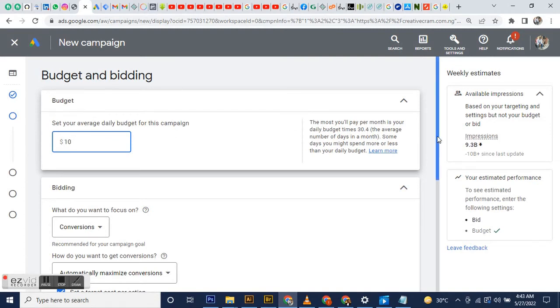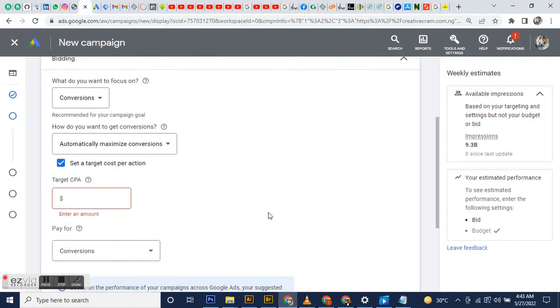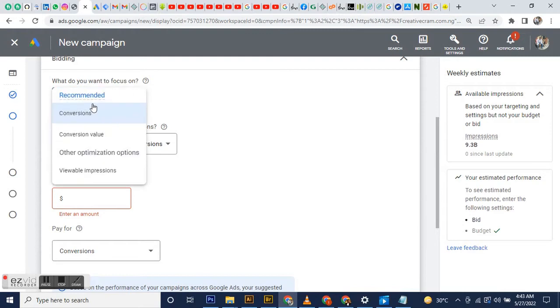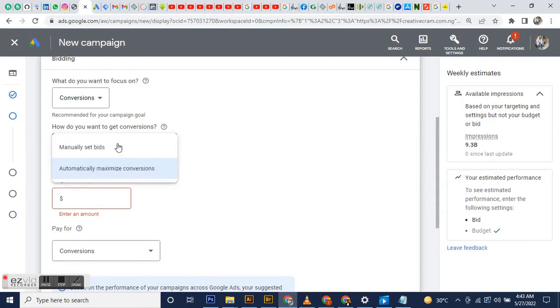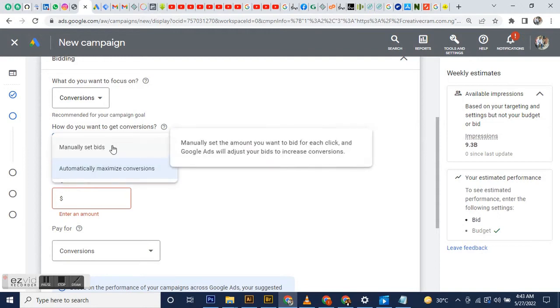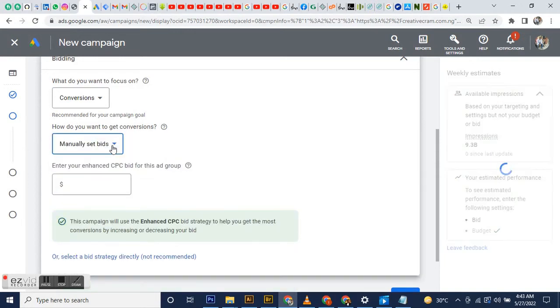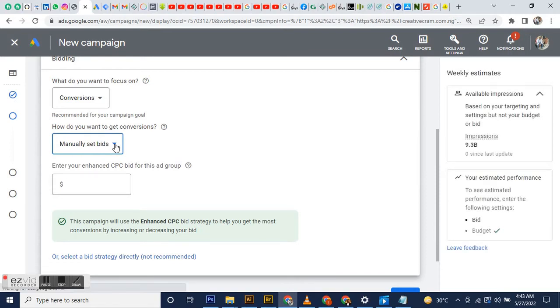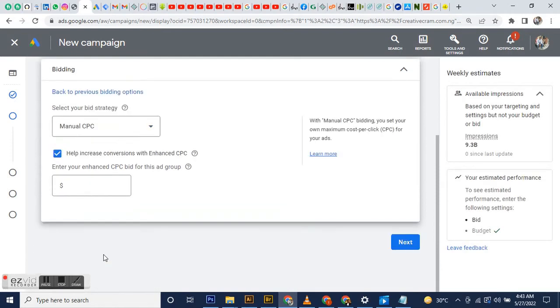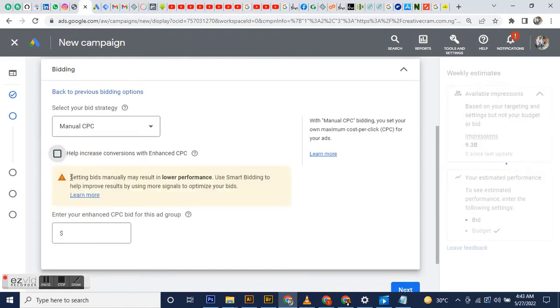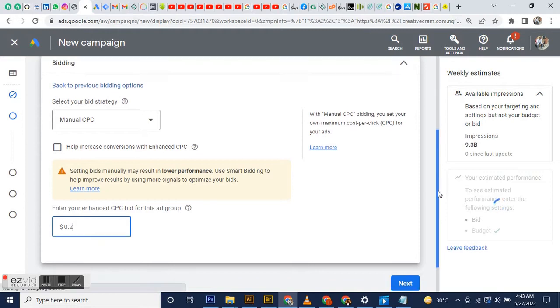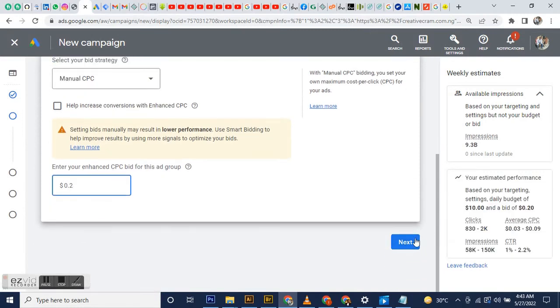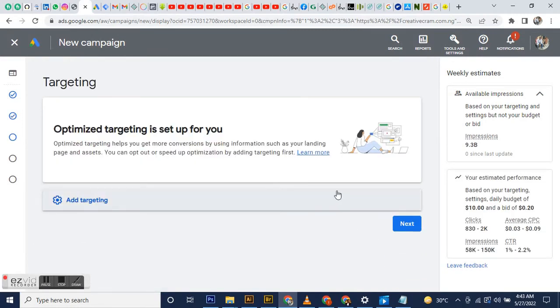When I run campaigns, I actually go for manual CPC because when beginning a campaign, that gives you more flexibility. You're more in control, you can set how much you're going to spend. With automated bidding processes, Google decides everything for you, and I like to be in control. I don't need to increase conversions because this is a new campaign. You can actually increase conversions over time when you already have data on the campaign.